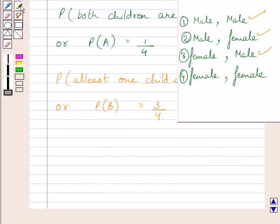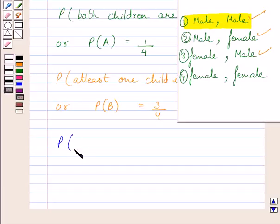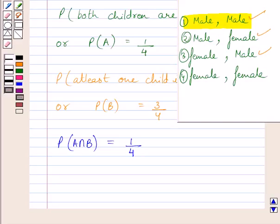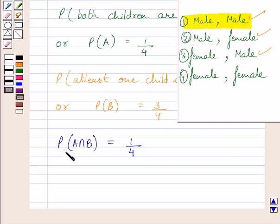Clearly we can see this outcome is favorable to both event A and event B. So we get, probability of A intersection B is equal to 1 upon 4. The outcome favorable to A intersection B is equal to 1 only, and total number of possible outcomes is equal to 4, so probability of A intersection B is equal to 1 upon 4.